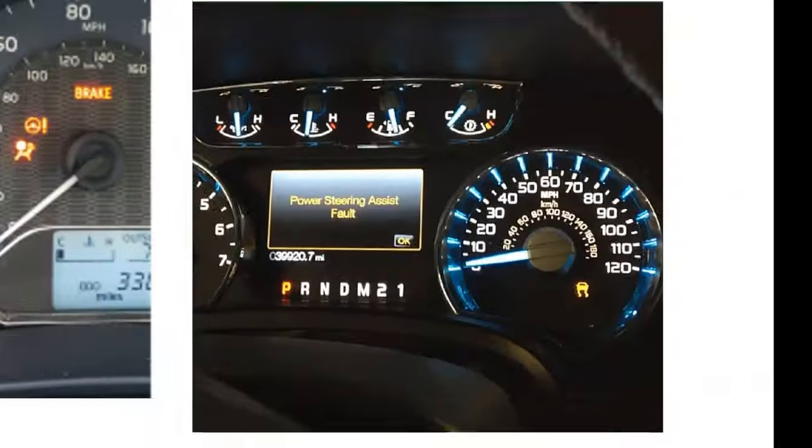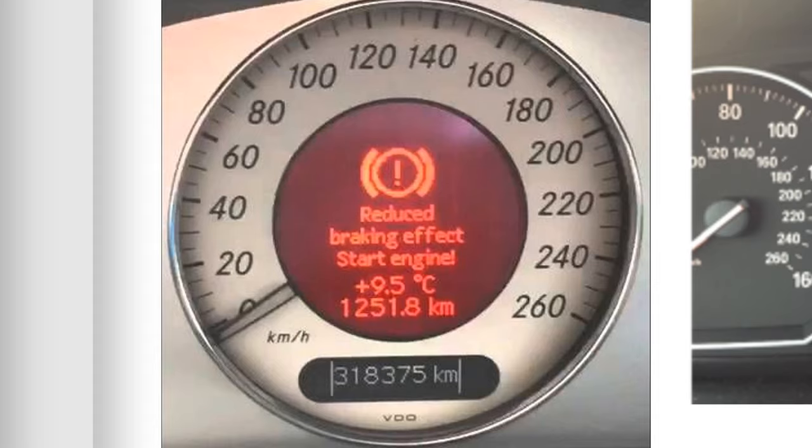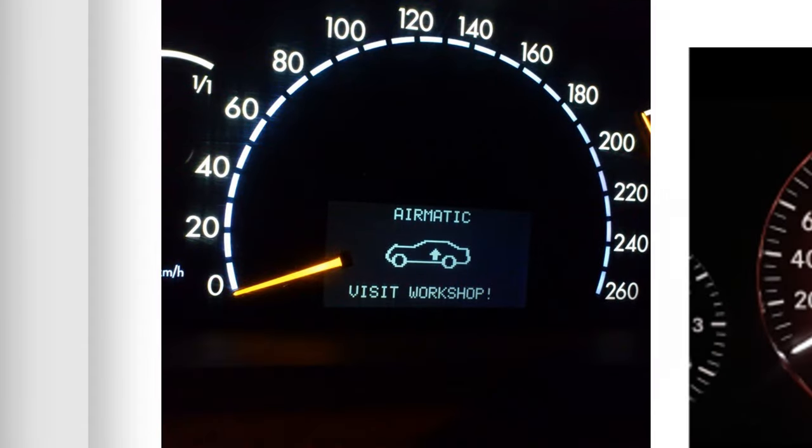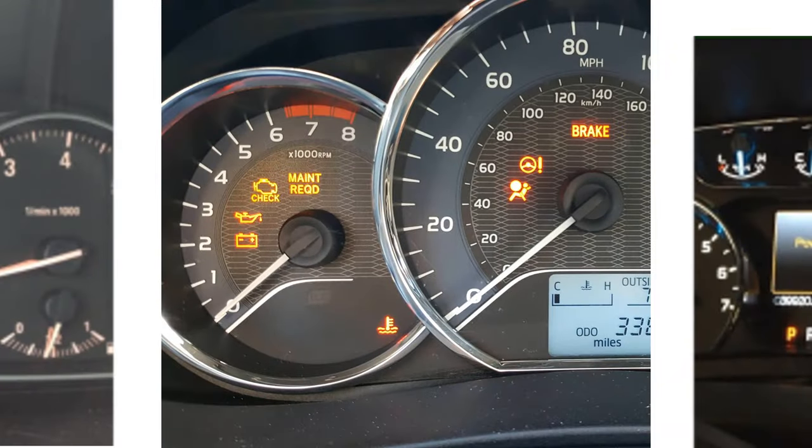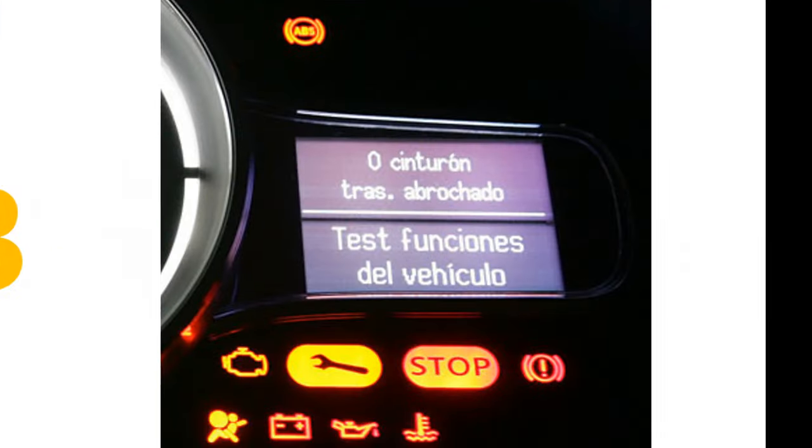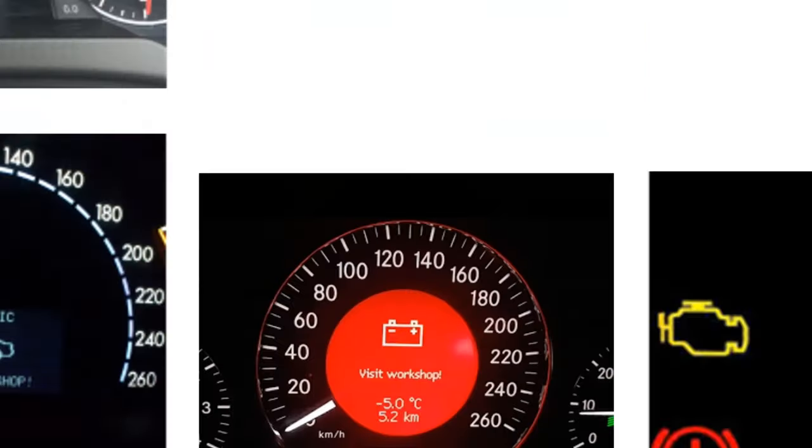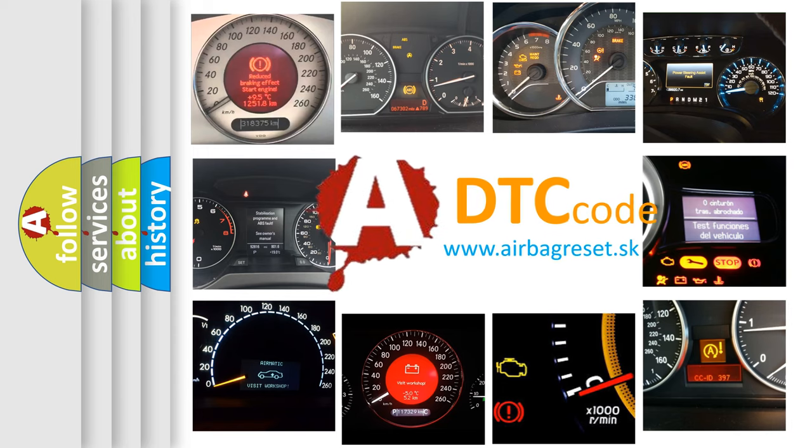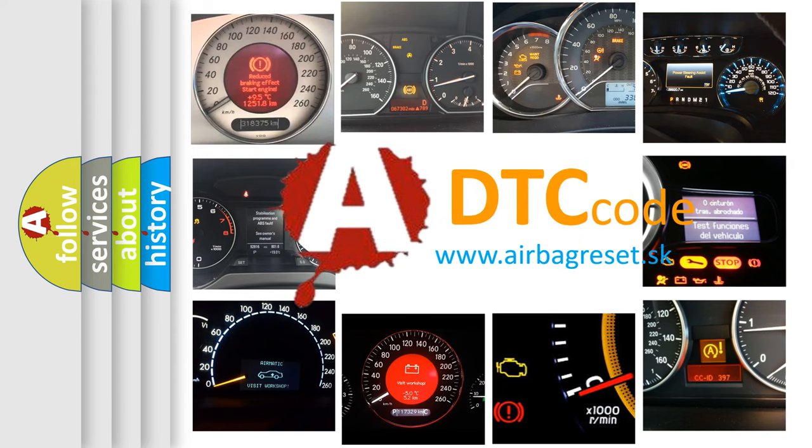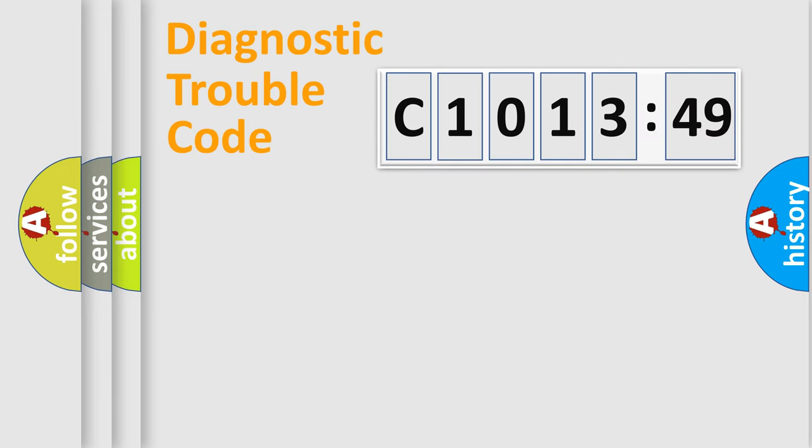Welcome to this video. Are you interested in why your vehicle diagnosis displays C1013-49? How is the error code interpreted by the vehicle? What does C1013-49 mean, or how to correct this fault? Today we will find answers to these questions together.